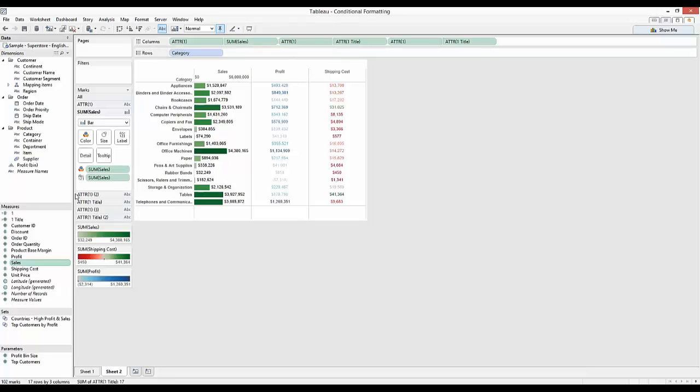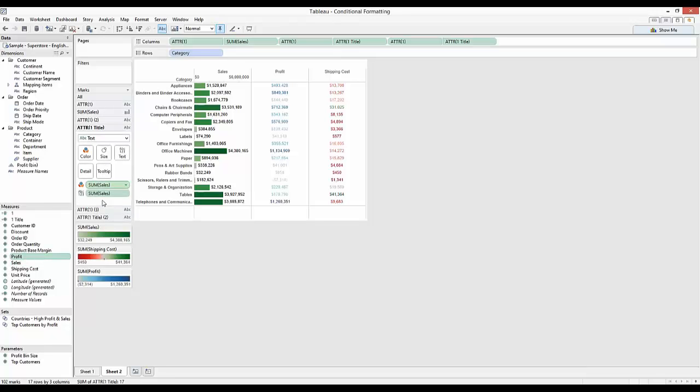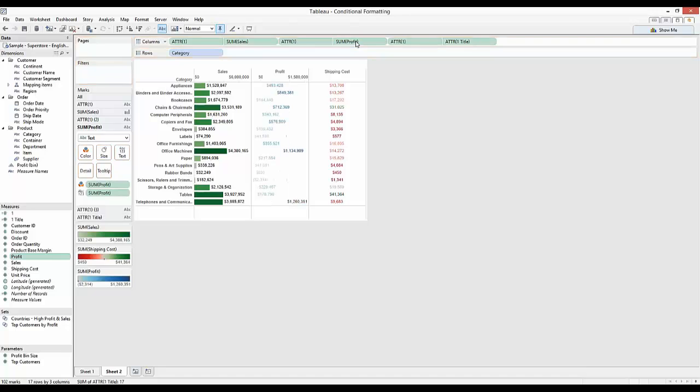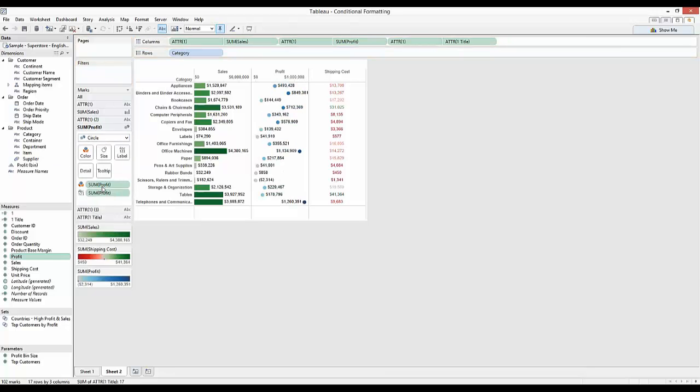We could turn the profit into a circle type by dragging profit over onto our title just here. Change this to a circle. We've got a different way of showing that now.